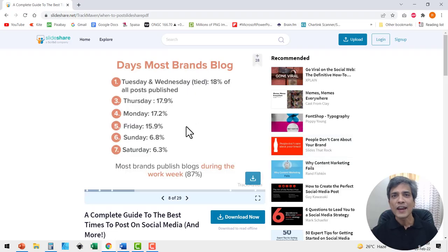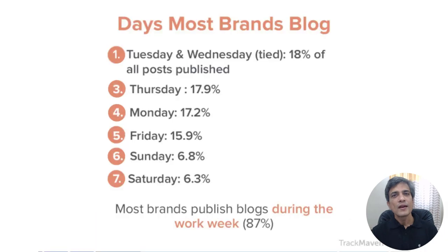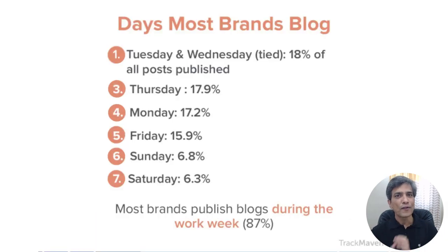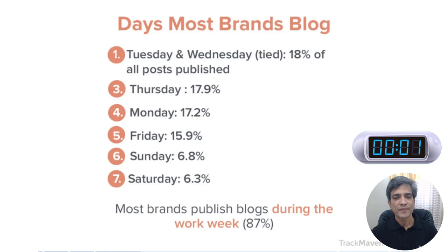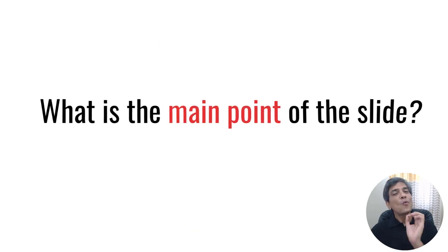Here is the slide from the presentation called 'A Complete Guide to the Best Times to Post on Social Media.' Now take a look at the slide for 5 seconds. OK, now tell me: what is the main point of the slide?